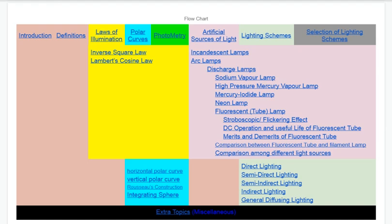Hello there! I am going to start the Illumination Engineering topic. I will discuss the first thing about Illumination Engineering. The Illumination Engineering is the study of Light. I will continue to study the definitions of Illumination Engineering — some definitions.